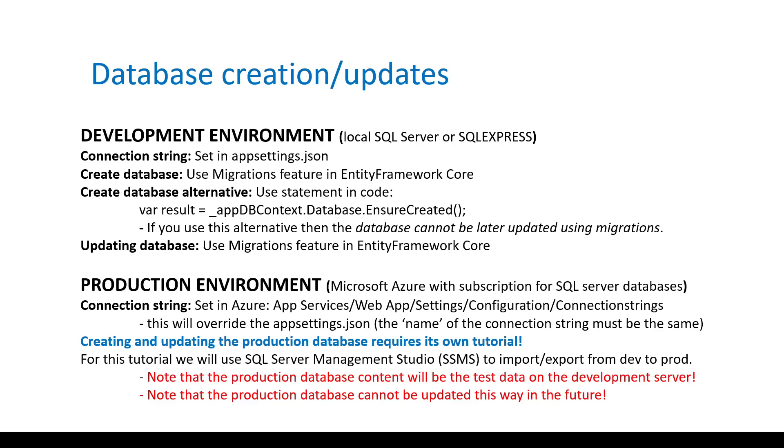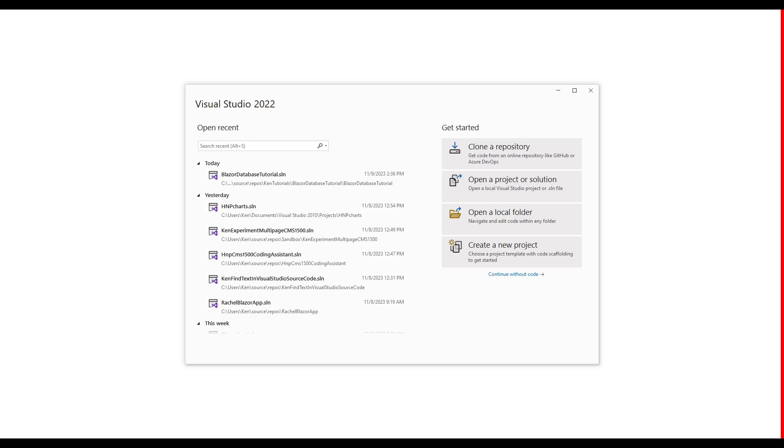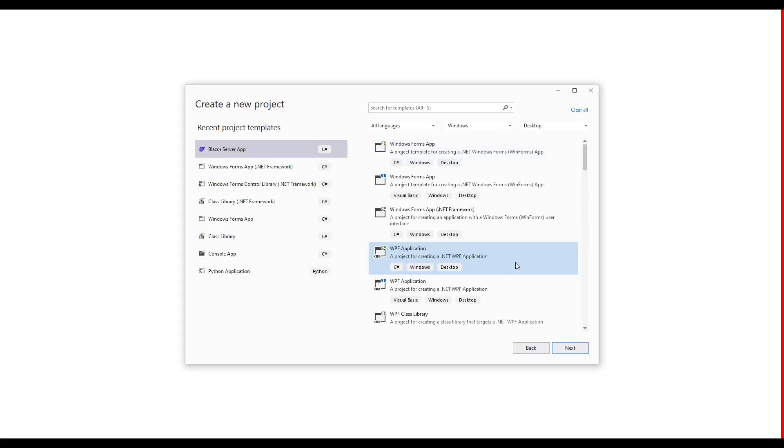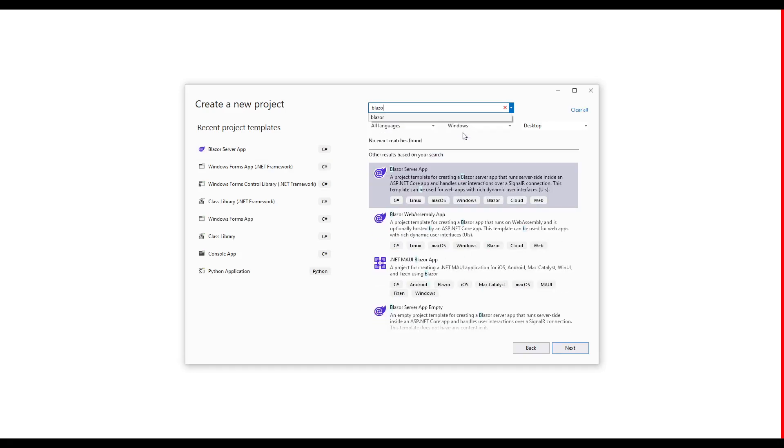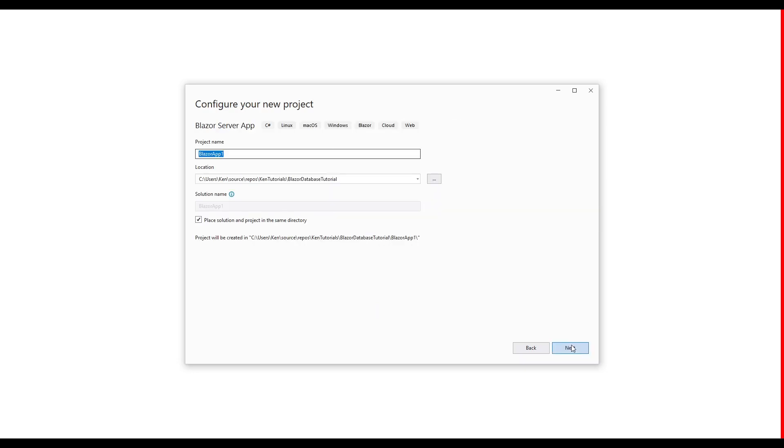Again, you may want to pause the video to view this slide. Let's create a new project in Visual Studio 2022. We want this to be a Blazor server app, not a WebAssembly app. So let's go and create this.